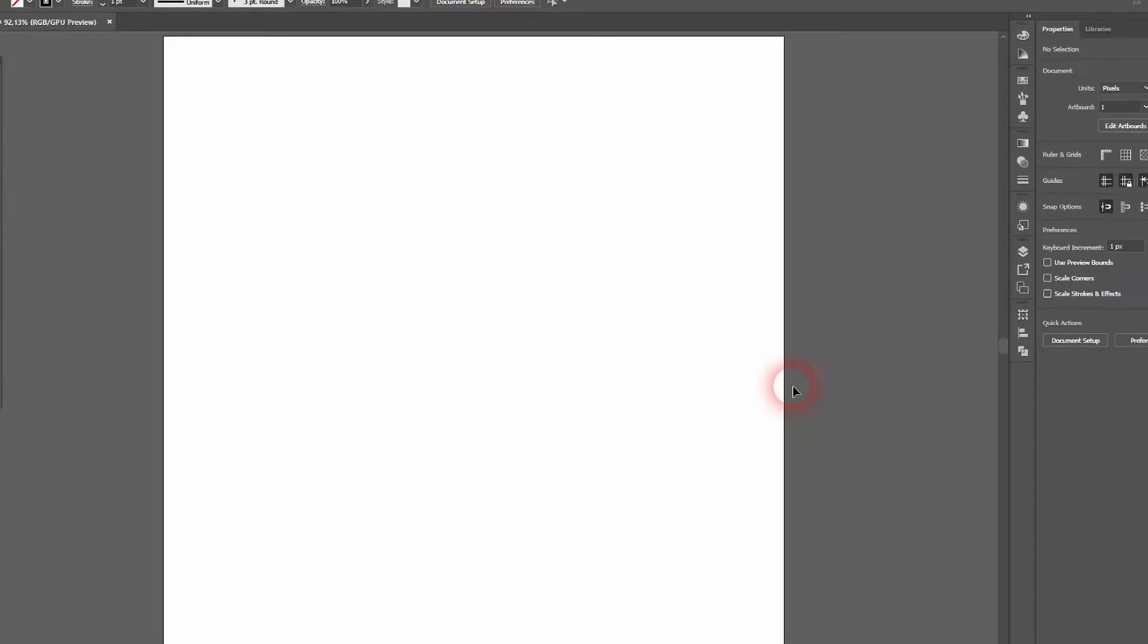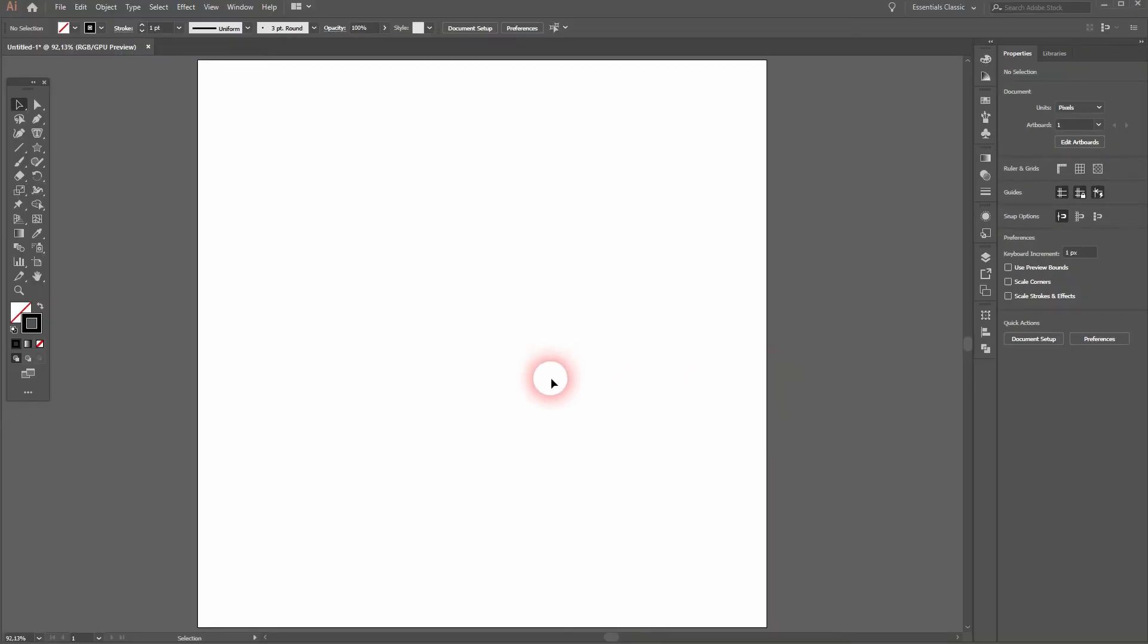And we're back and this time I'm going to show you the difference between an angular and a radial gradient in Adobe Illustrator. Let us start.